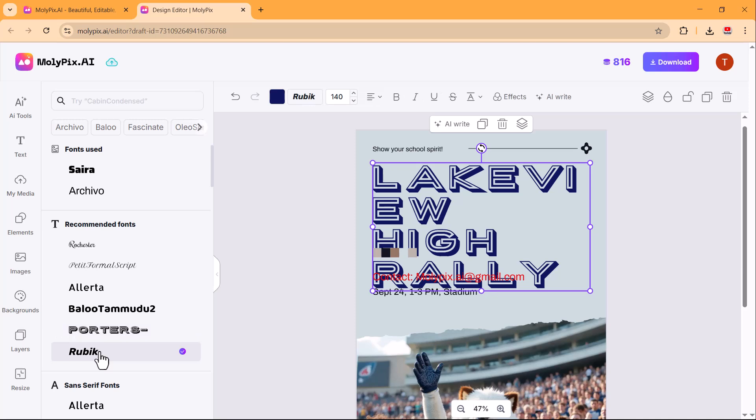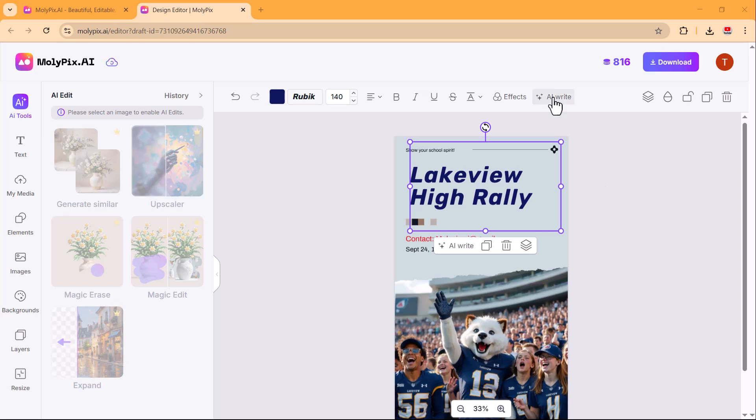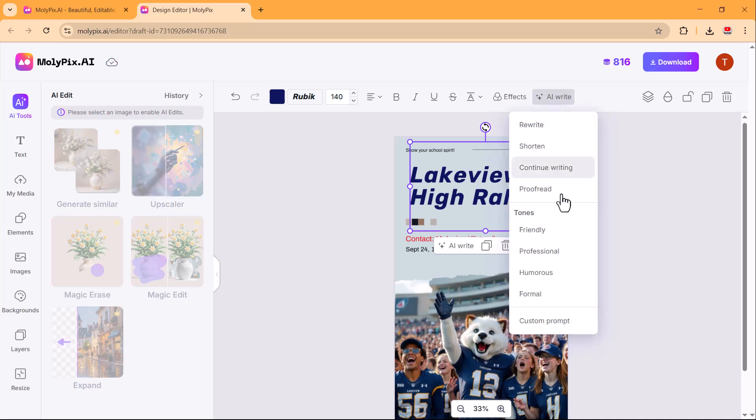You can also modify the text size, alignment, and spacing to enhance the overall appearance of your design, ensuring it looks more polished and professional.